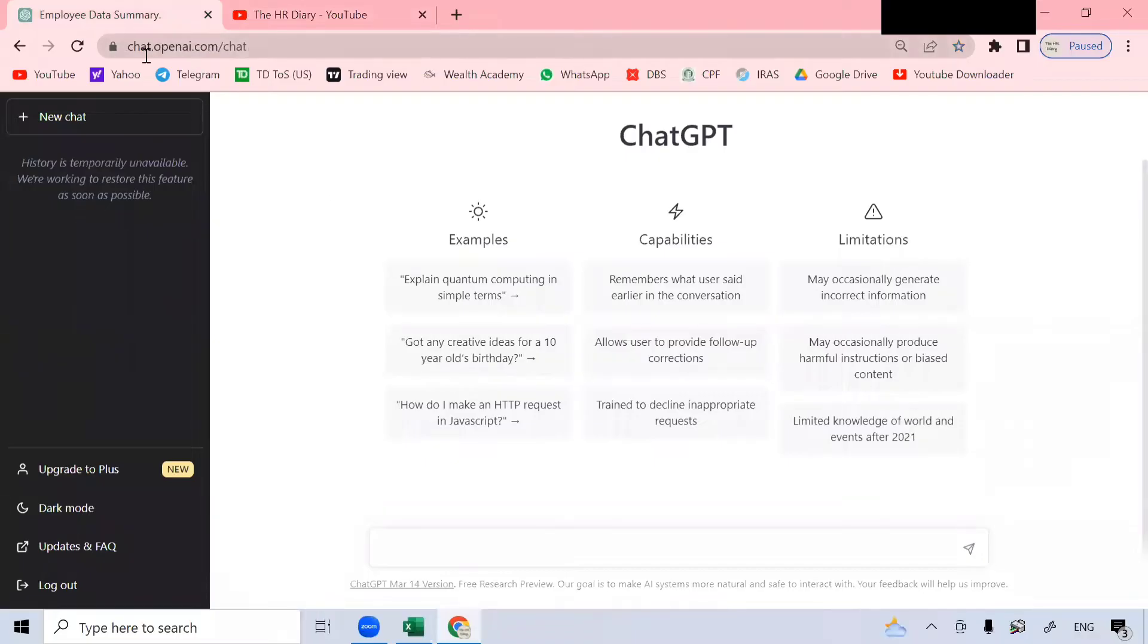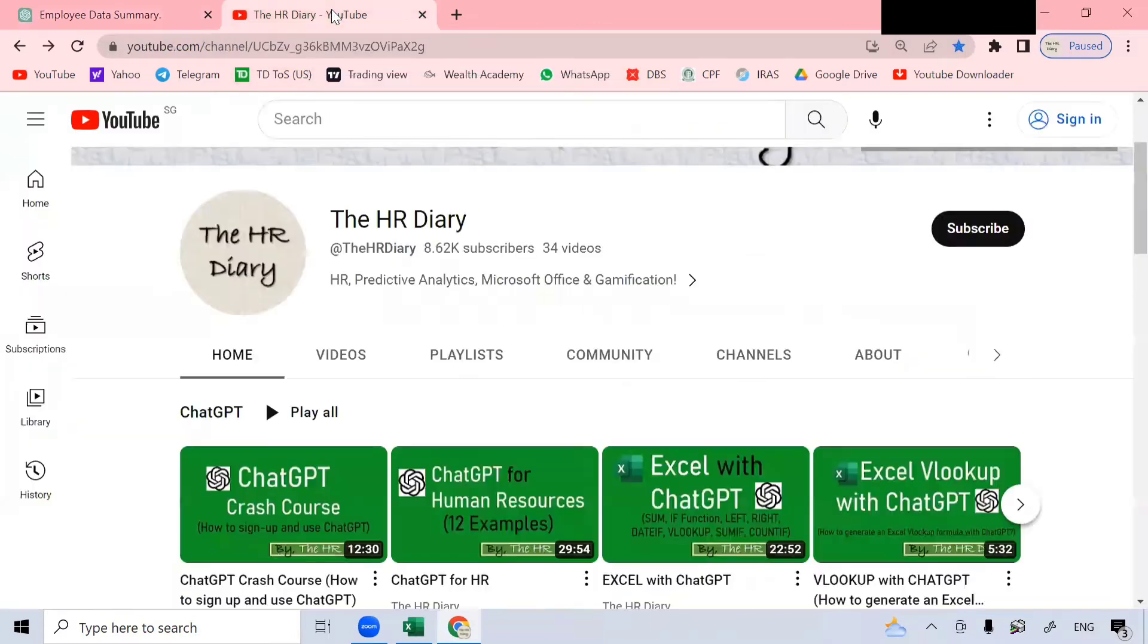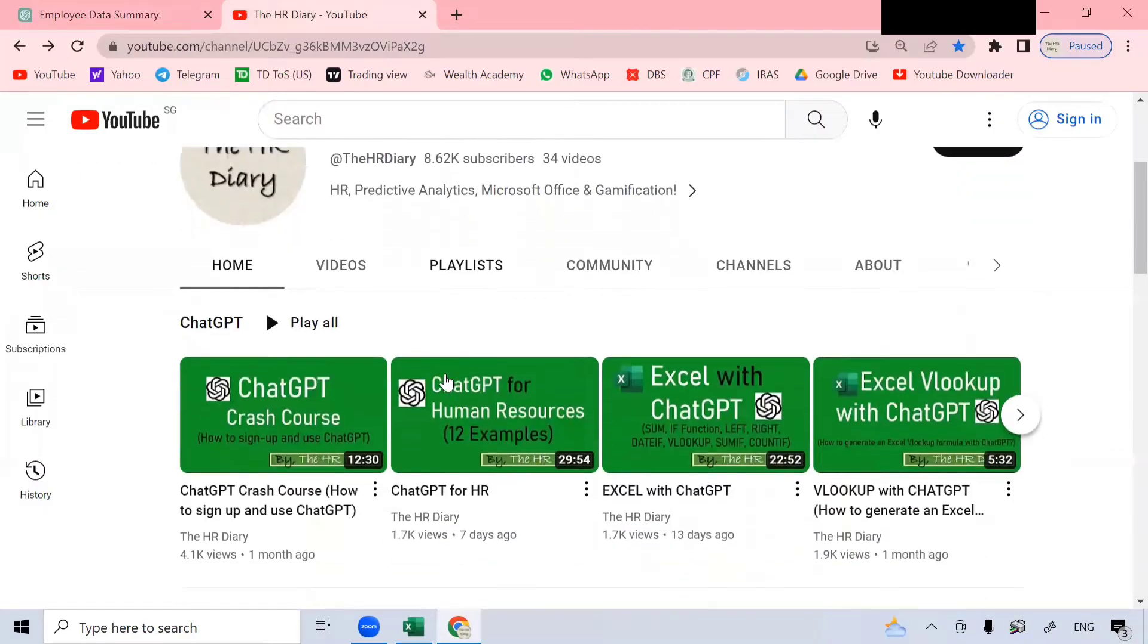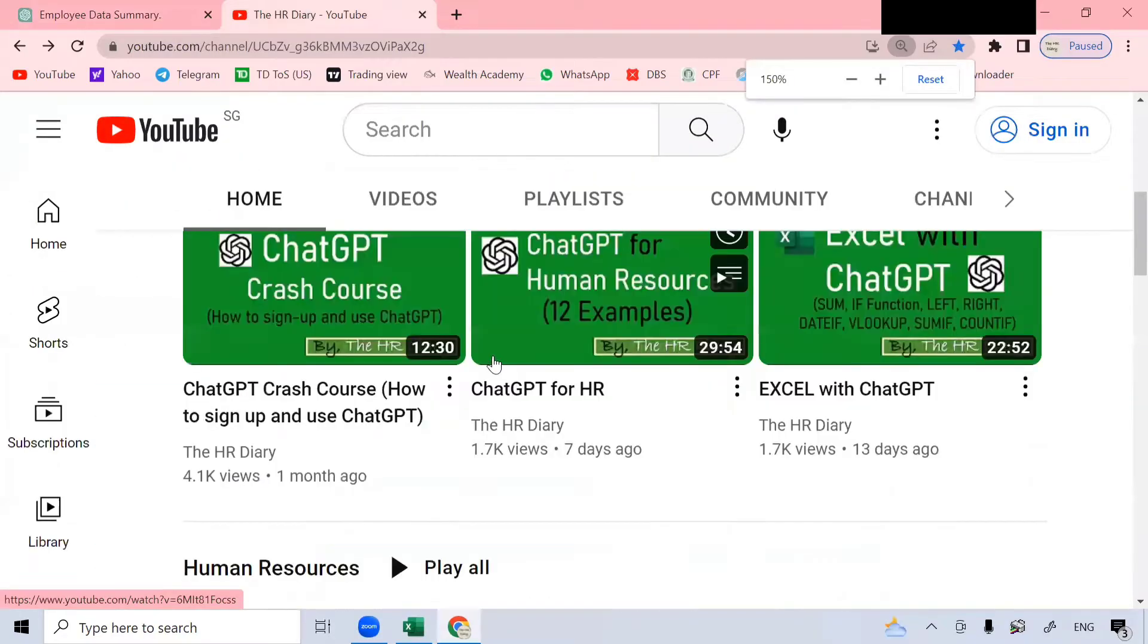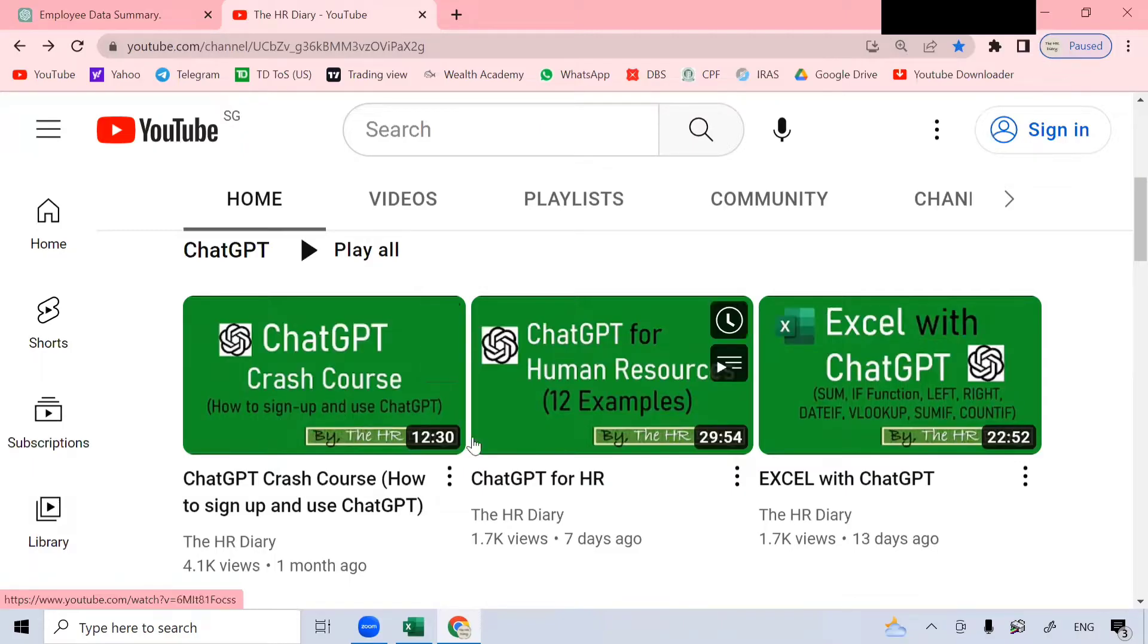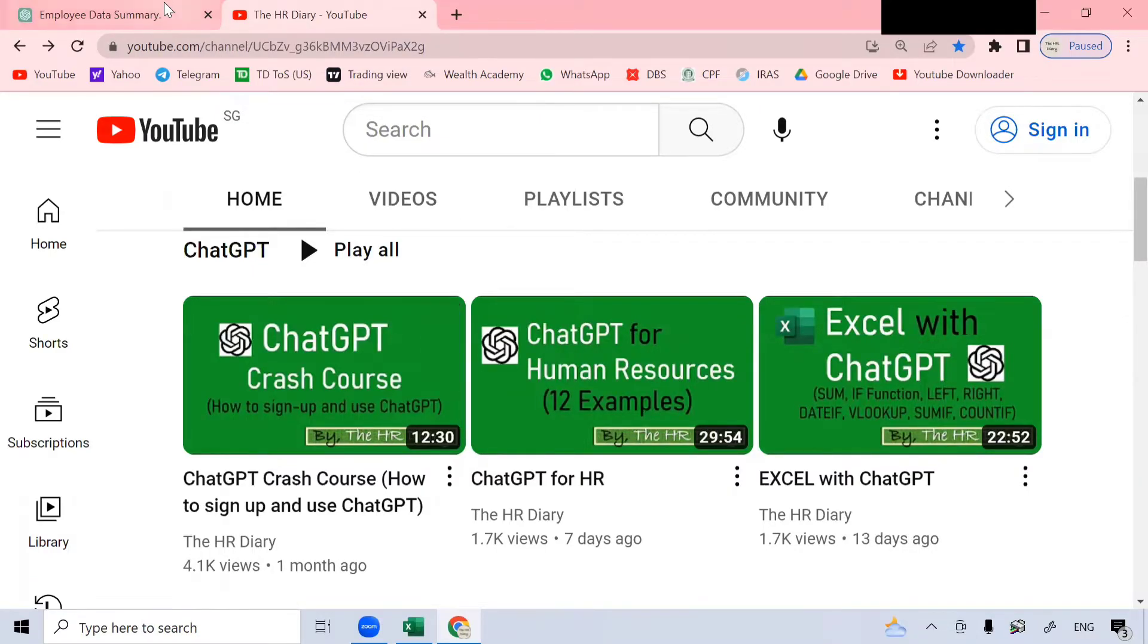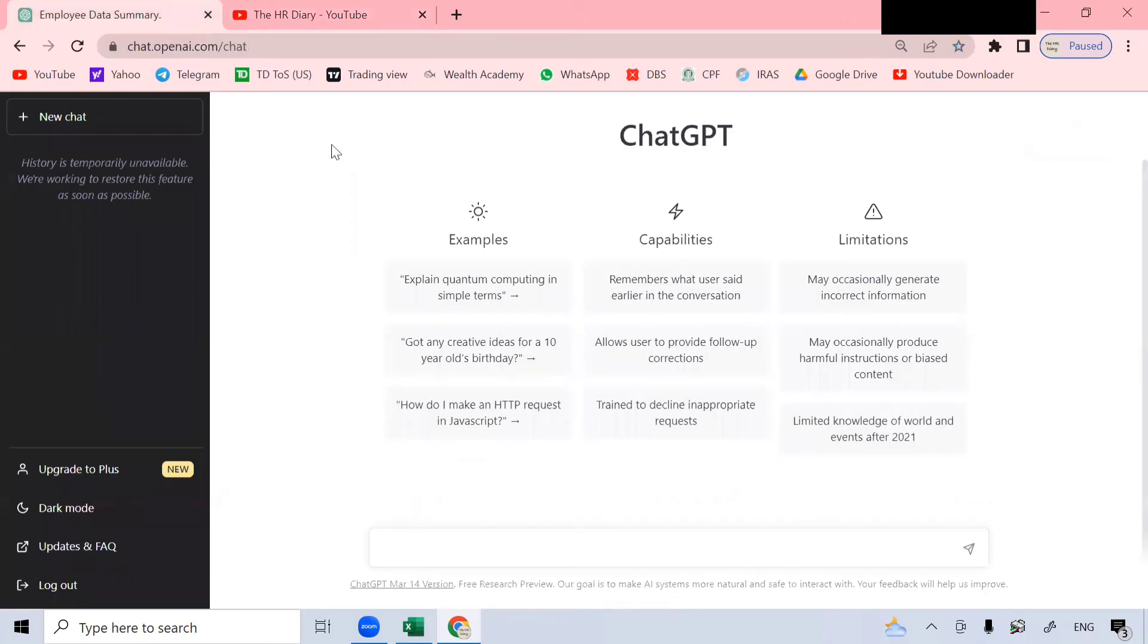Now, if I go to this website, chat.openai.com, I will be brought to this screen. You have to log into ChatGPT to come here. To learn how to sign up for ChatGPT, you can go to my YouTube page here, the HR Diary, and check out this course.